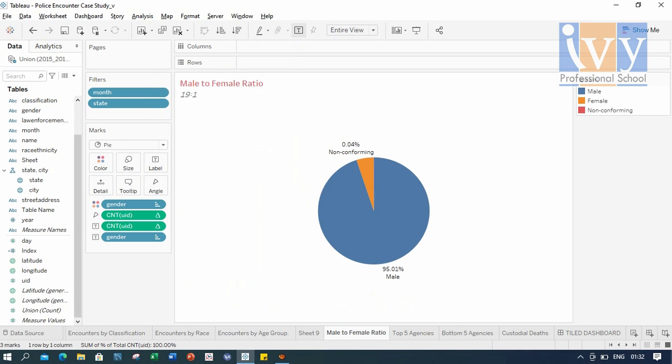Moving forward to the male-female ratio. In this case, it came to be 19 is to 1. 95% of males were affected by the encounters, whereas 4.94% of the females were affected by the police encounters.